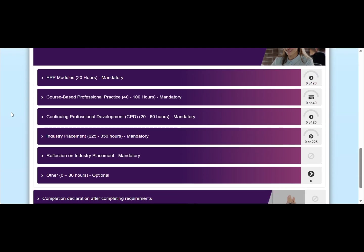Please note that depending on when you started your program, your EPP hub might look slightly different. Students who started their engineering program before 2025 will access the EPP hub transition workflow, while students who started their program from 2025 onwards will access the standard EPP hub. There will be slightly different mandatory and optional requirements depending on when you started your engineering degree and EPP rules that were in place when you commenced.